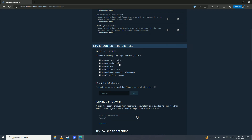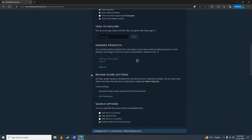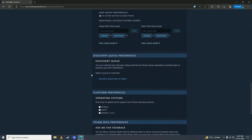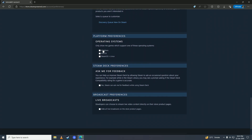If you want to see pre-purchase offers like pre-orders, click this. If you want to see software, tick this. If you want to see movies and videos, tick this. If you only want to see games in your language, tick this, but if you want to see games in other languages then leave this box unticked. If you want to see VR content, tick this.